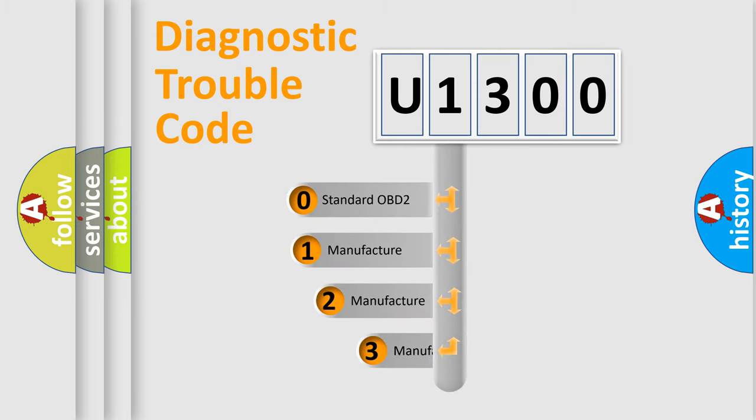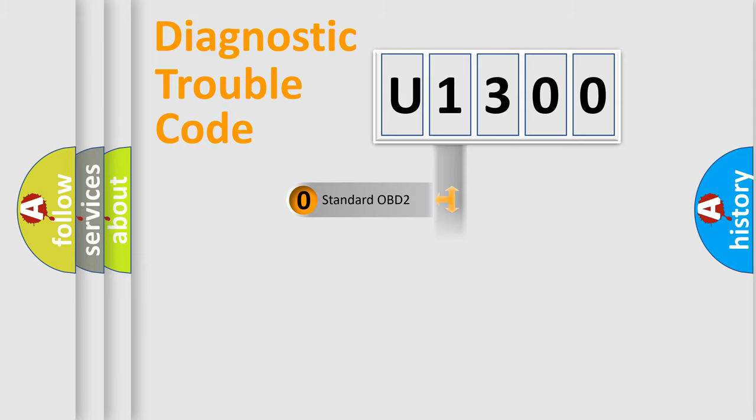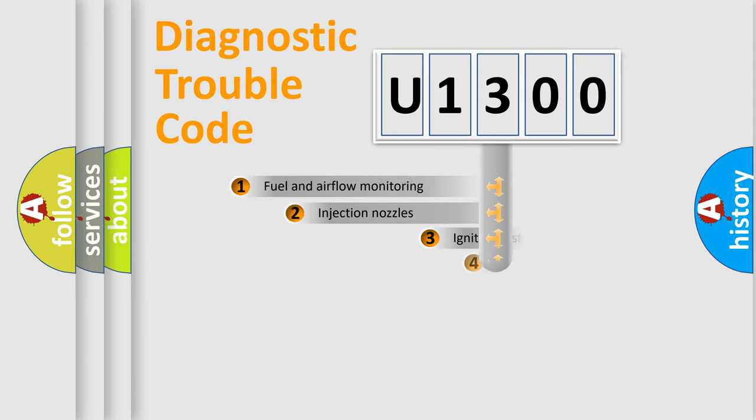If the second character is expressed as zero, it is a standardized error. In the case of numbers 1, 2, or 3, it is a manufacturer-specific expression of the car-specific error.